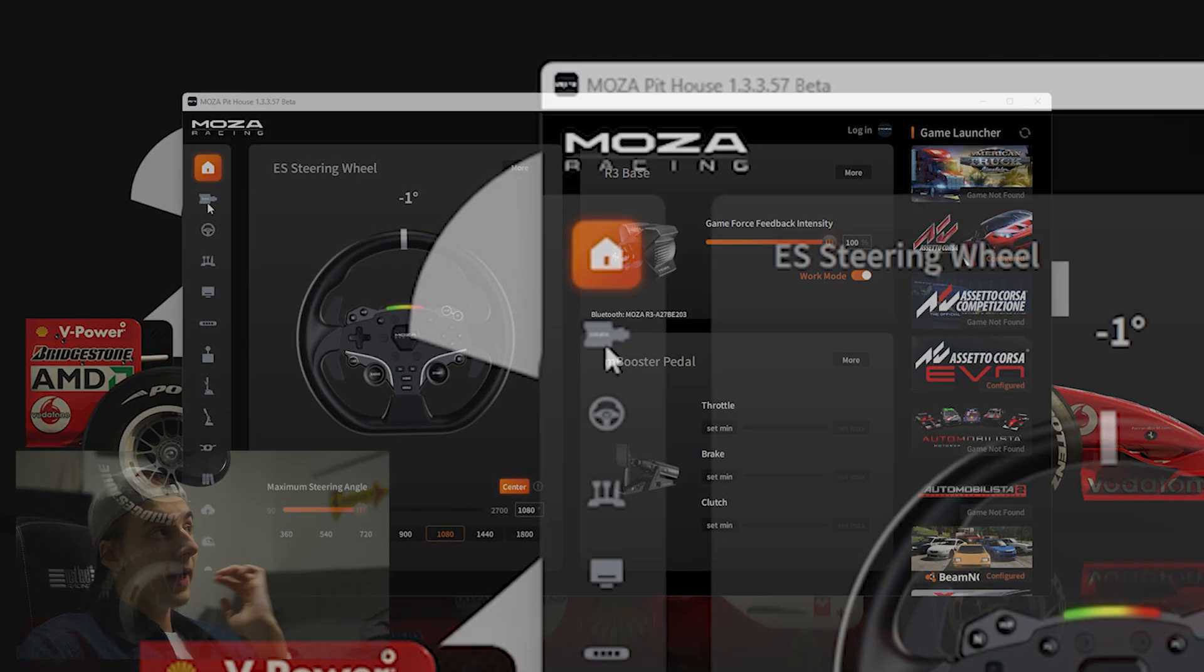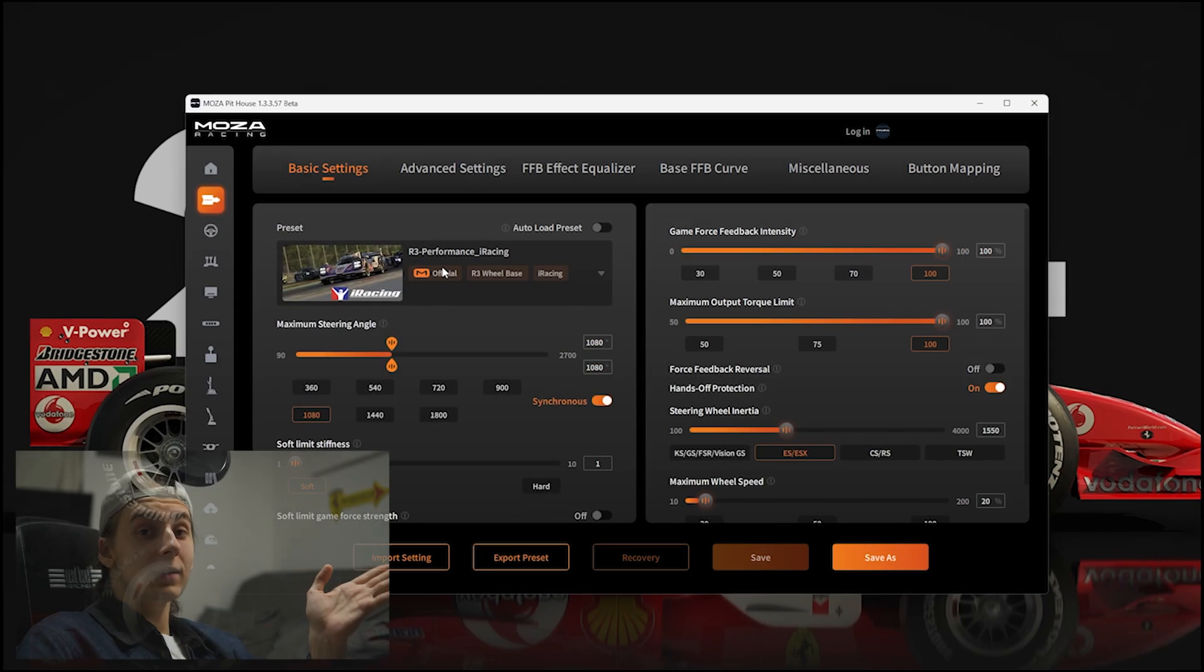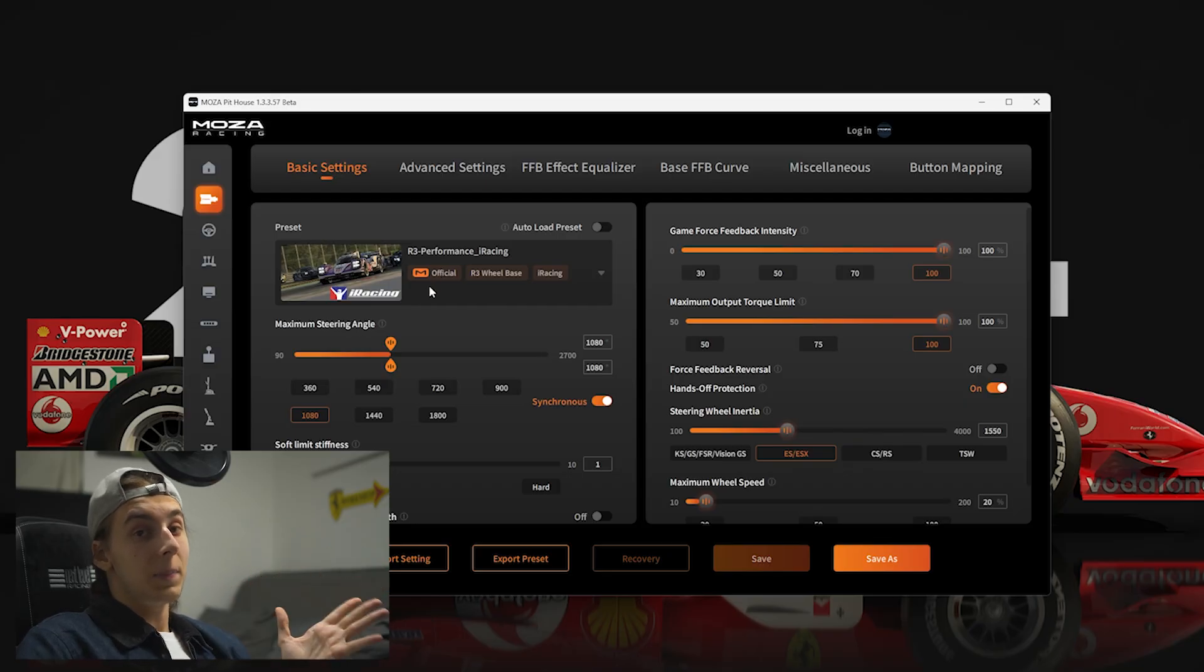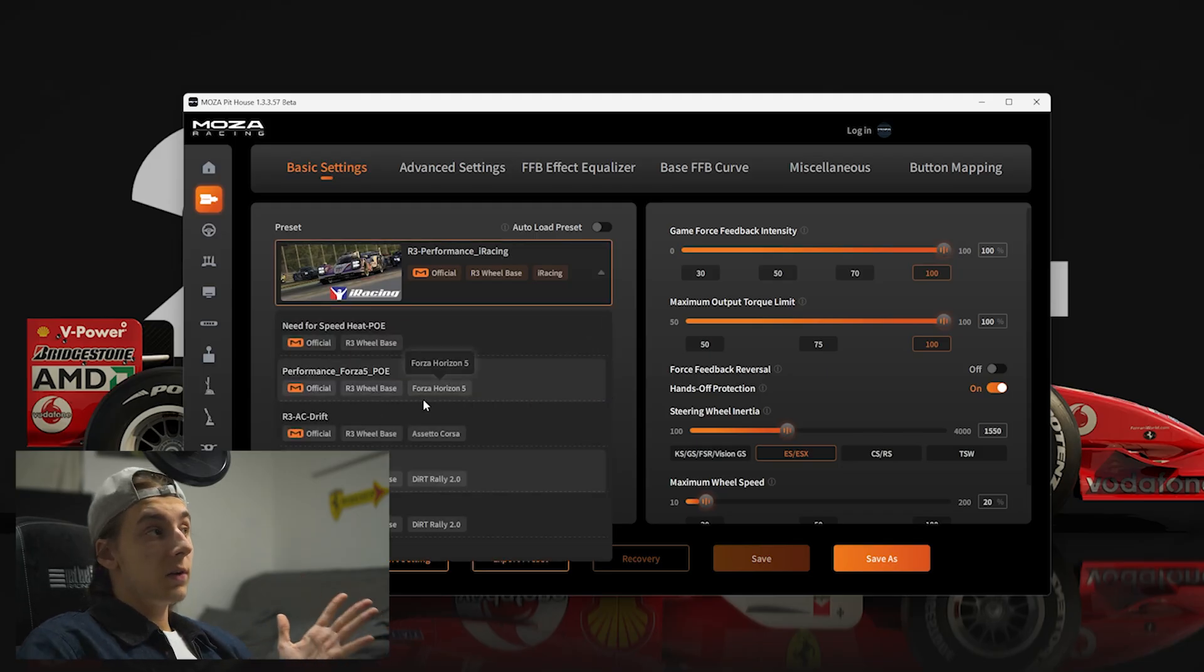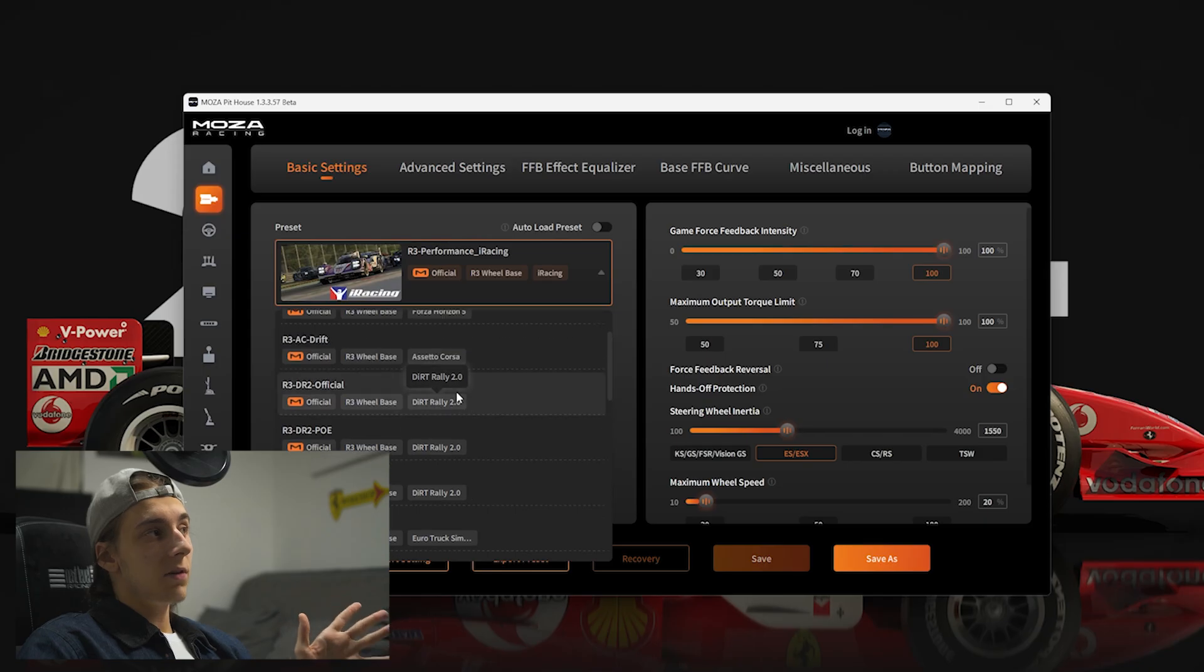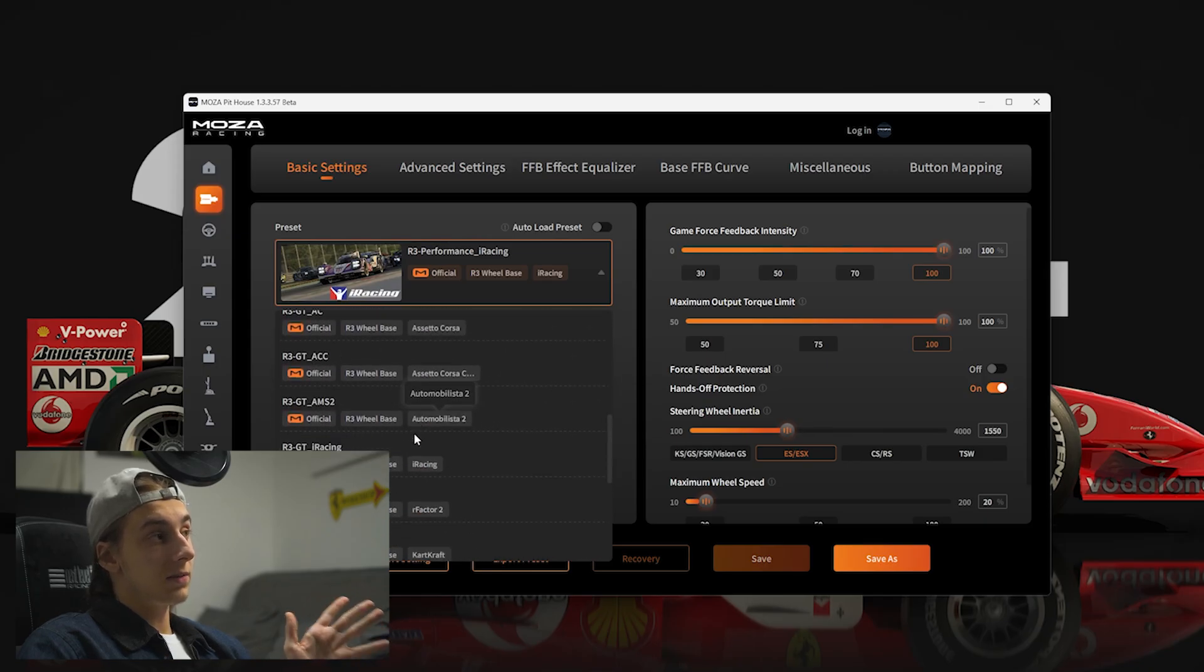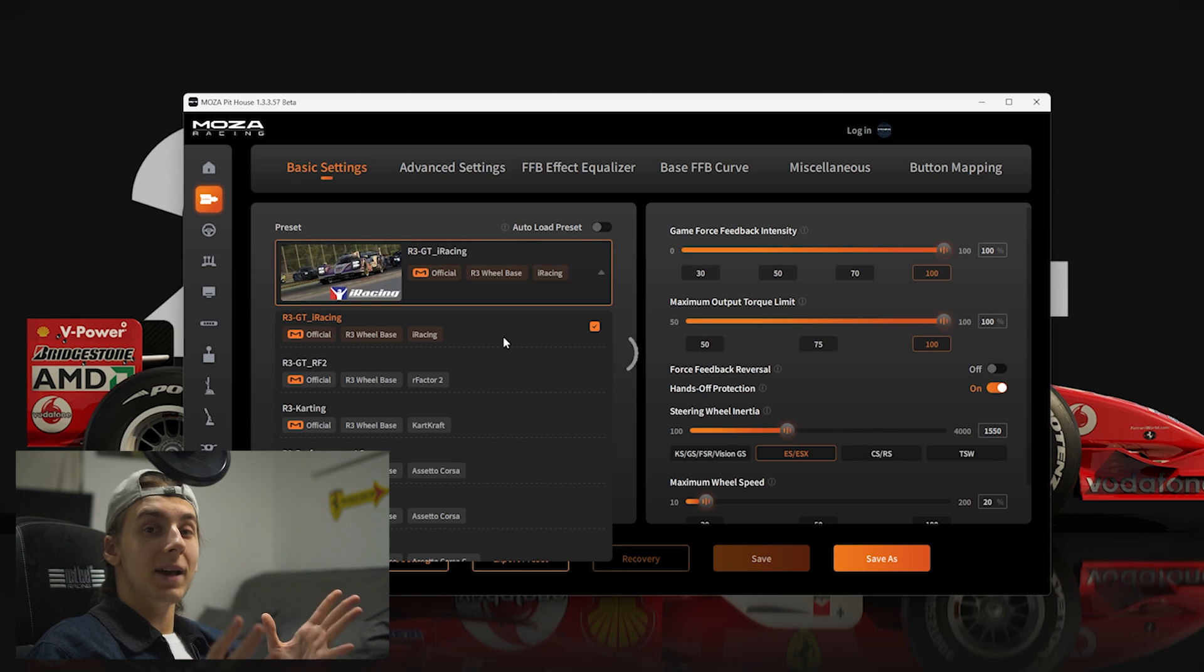First up, you'll want to head into the wheelbase section. Now, this is the latest version of Pithouse, so it might look slightly different depending on what you have installed. Generally, over in the top left, you will see the profiles. A lot of these profiles are really good, but usually the one that I tend to go for is the default iRacing profiles, as they usually tend to be the best between titles. Whether that be Assetto Corsa, iRacing, Forza Horizon 5, the lot.